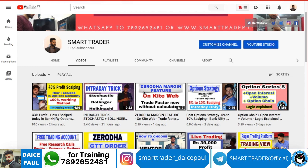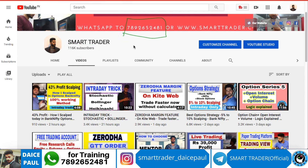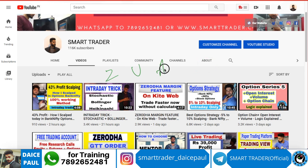Hey guys, welcome back to Smart Trader, this is Dyes Paul. Thank you so much for all your likes, comments, shares and subscribes. If you are a new viewer, go to our channel and watch all the videos. For additional services, WhatsApp 7892652481 is our customer care number. For those who want to be part of my secret Telegram channel, you can open a trading account in Zerodha, Upstox, or Angel Broking.